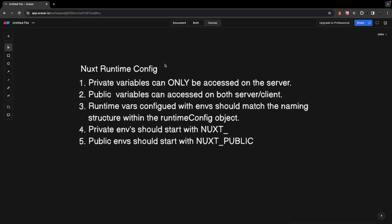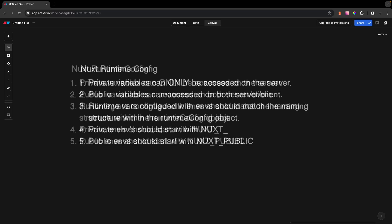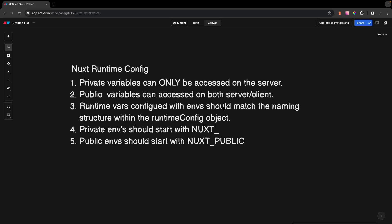That's going to wrap it up for today's video on Nuxt's runtime config. Let's quickly highlight the main points covered. First, private runtime configuration variables can only be accessed on the server — you can't access those on the client side. With public variables, you can access these both on the server and the client. When configuring runtime variables with env variables, match the naming structure defined in your runtime config object. For private variables, the name should start with NUXT_; for public variables, it should start with NUXT_PUBLIC_.